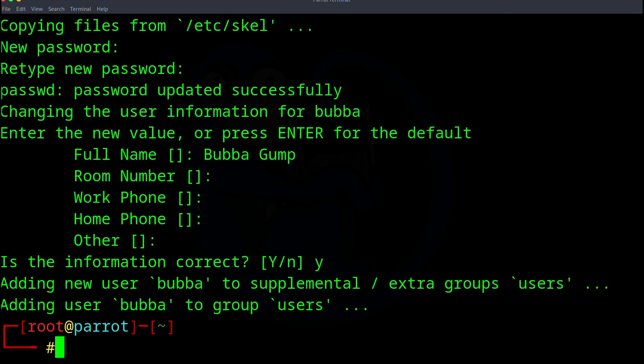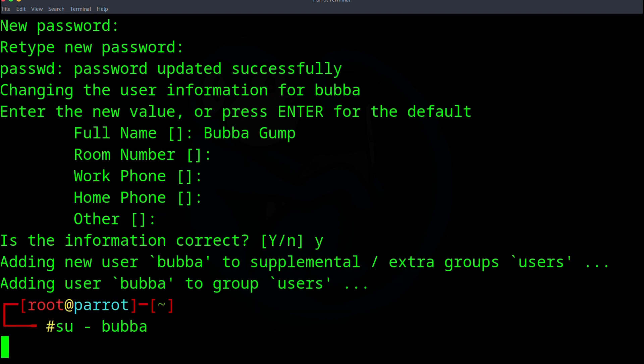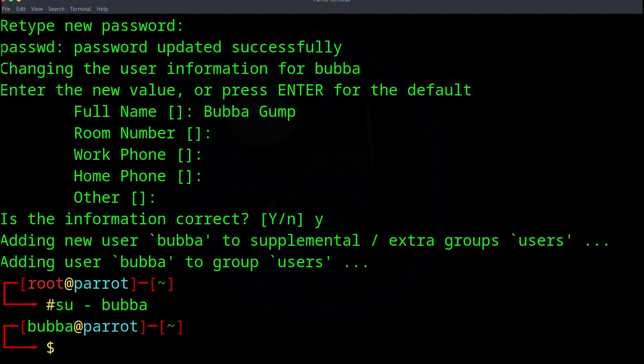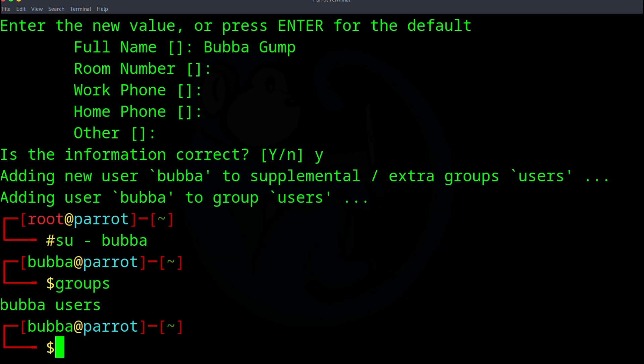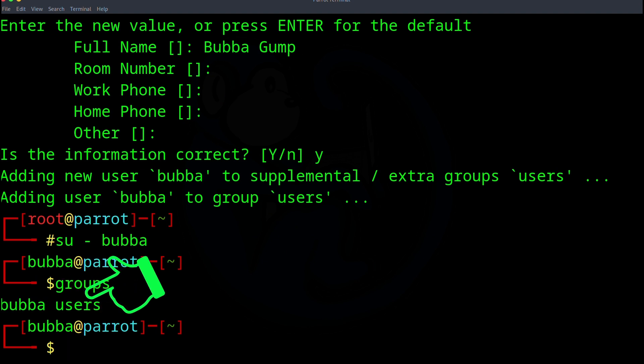So now let's verify that the account Bubba was indeed added. I'm going to do su dash of Bubba. So this is going to do substitute user. The dash again is going to inherit all the properties of the user Bubba. And then the account that we want to substitute user to is Bubba. So now that we're Bubba, let's type the groups command to see what groups Bubba belongs to. So now we see that Bubba is only in the Bubba group and the user group.